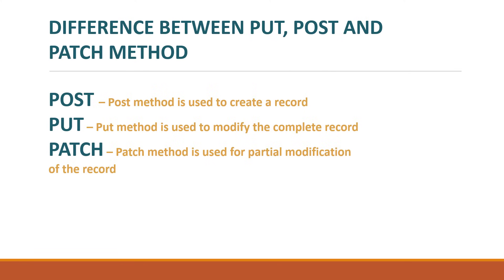Whereas PUT and PATCH are used to modify the records. Now what is the difference between PUT and PATCH? PUT will completely modify the record whereas PATCH will partially modify the record. Now let's see this practically on the Postman.